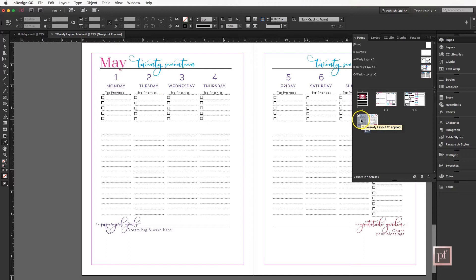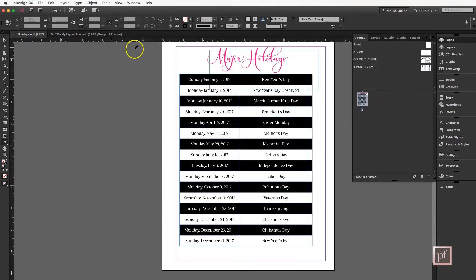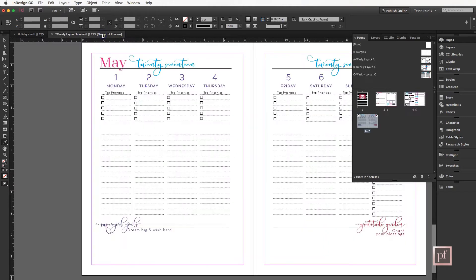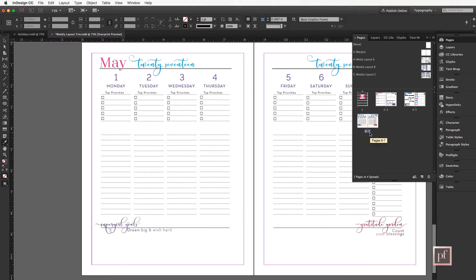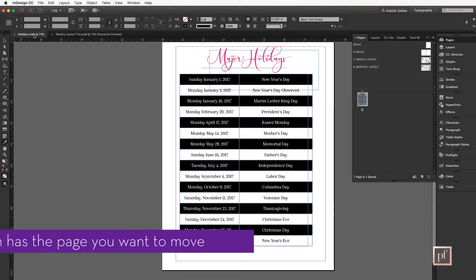We're going to go to this file—this is my holiday schedule—and I'd like to move it into the weekly layout trio. I know that I want to move it at the end, which is after page 7, but I can always move it later on.